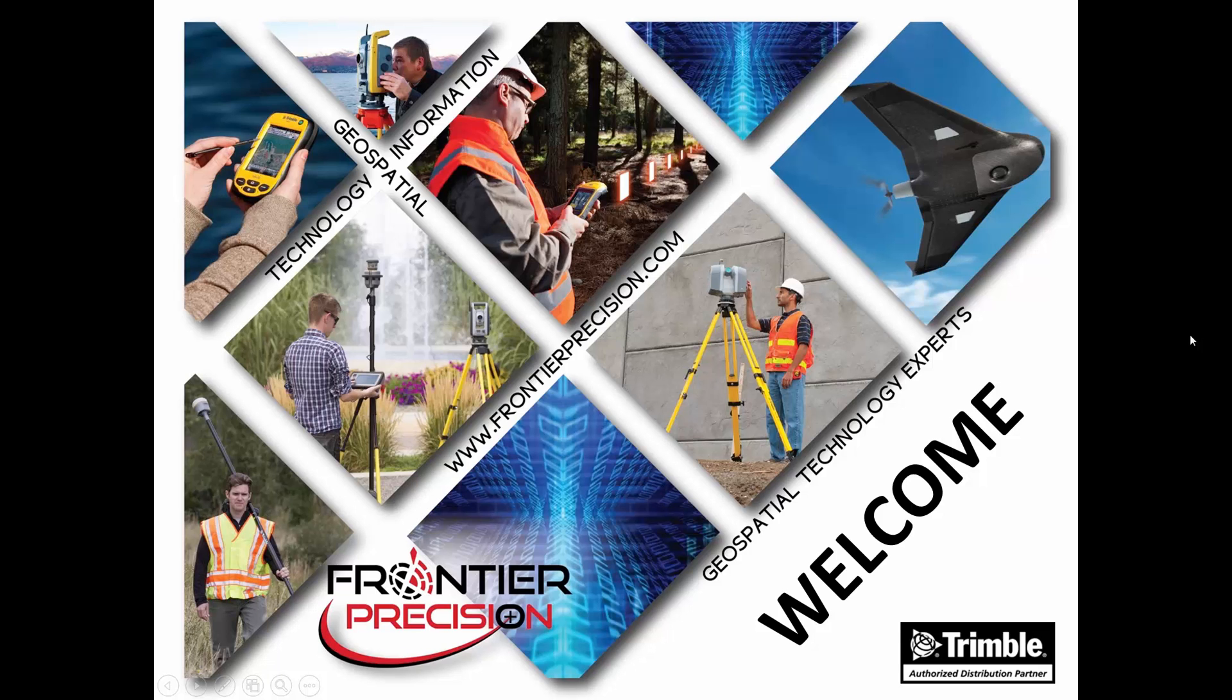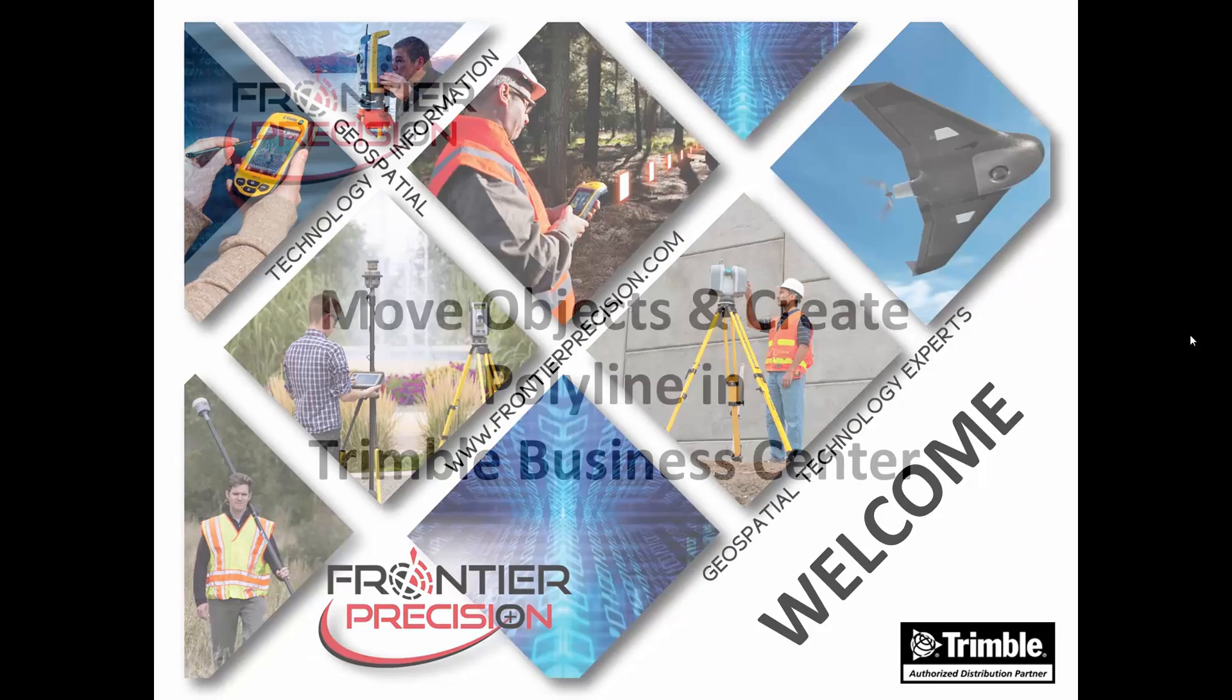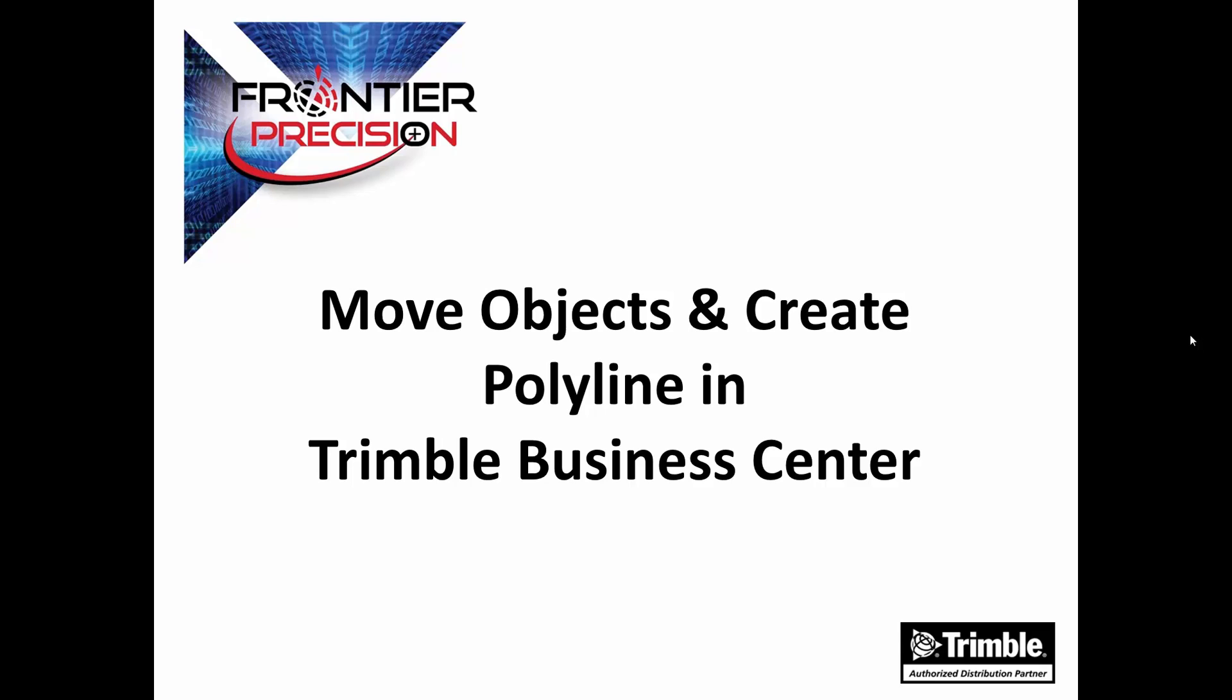Hi, my name is Jay Haskamp and I'd like to welcome you to another Tech Talk by Frontier Precision. In today's session, we're going to move objects and create polylines in Trimble Business Center.